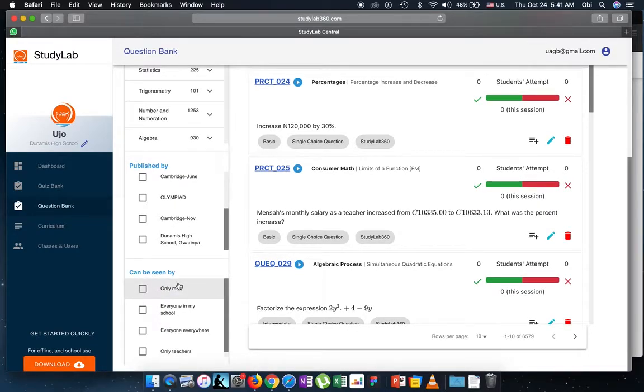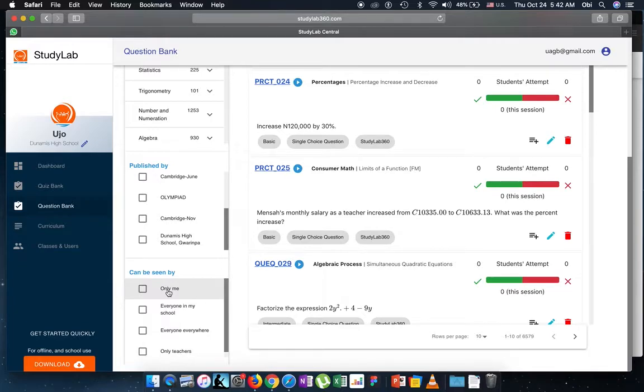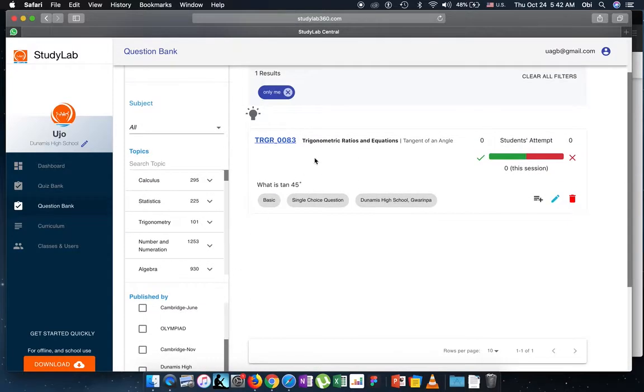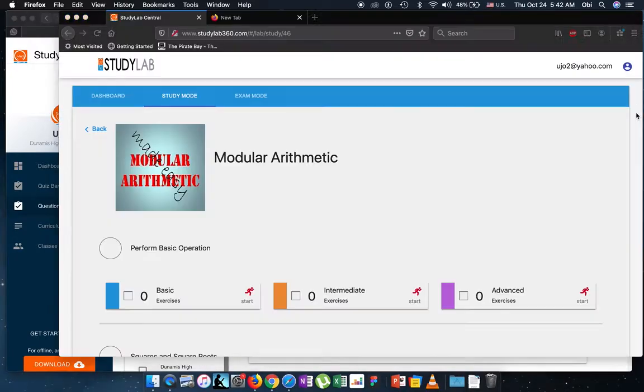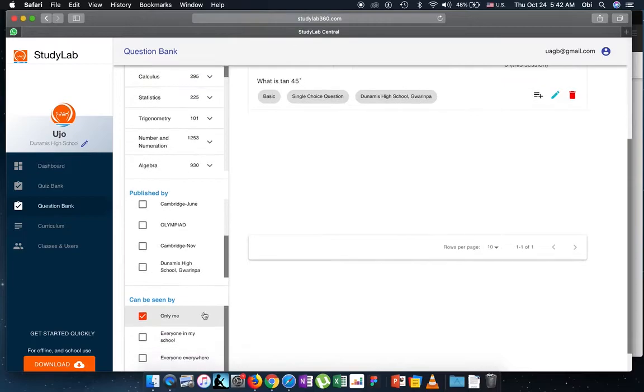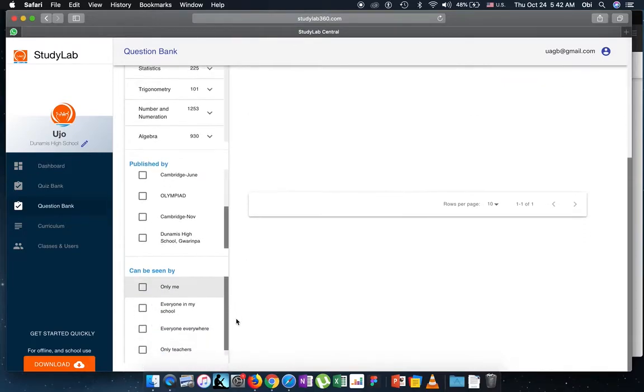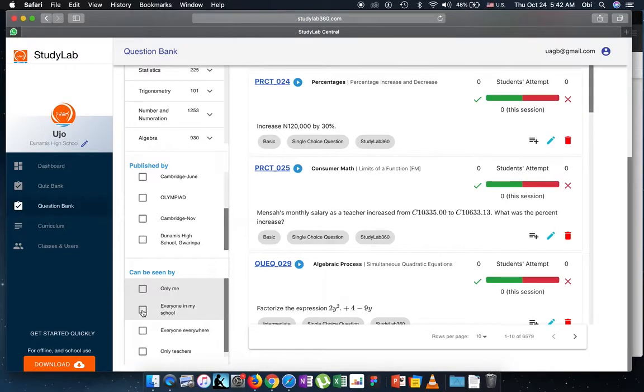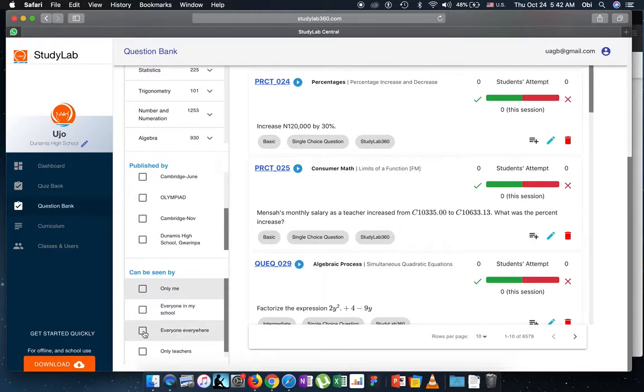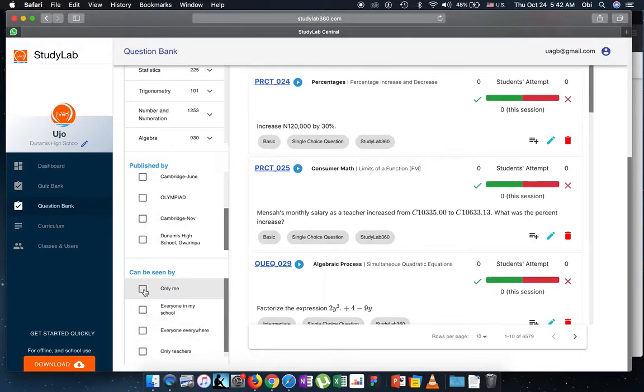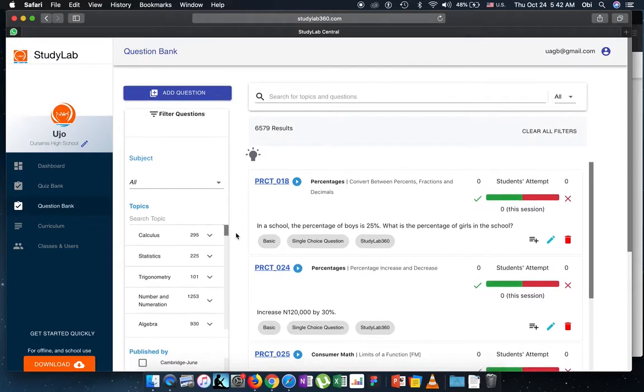Then you can also filter by what we call scope, in which case questions that are filtered by only me would be questions that you added and you made private, and in which case students wouldn't have access to it when they're trying to practice. You could also filter questions by questions that everyone in your school has access to, but just people in your school, so we call those local questions. You can also filter questions by what we call public questions that Study Lab adds, that can be seen by everyone everywhere. And then finally, have questions that only teachers in your school can have access to.